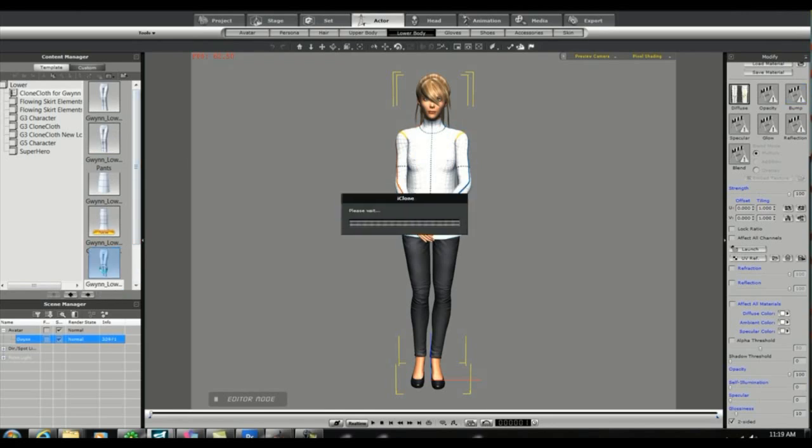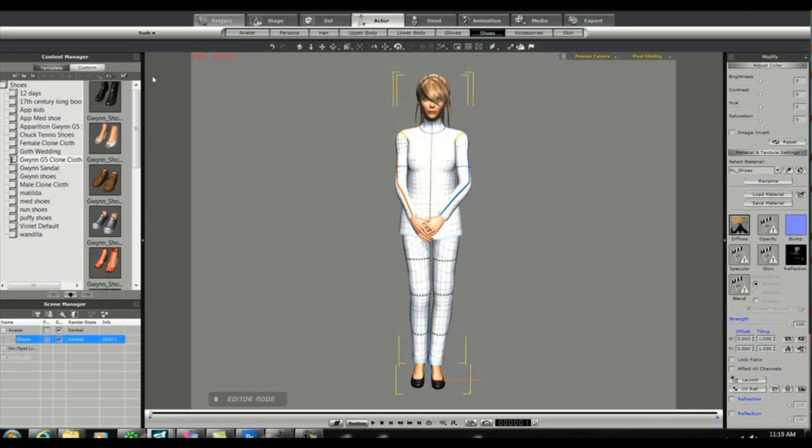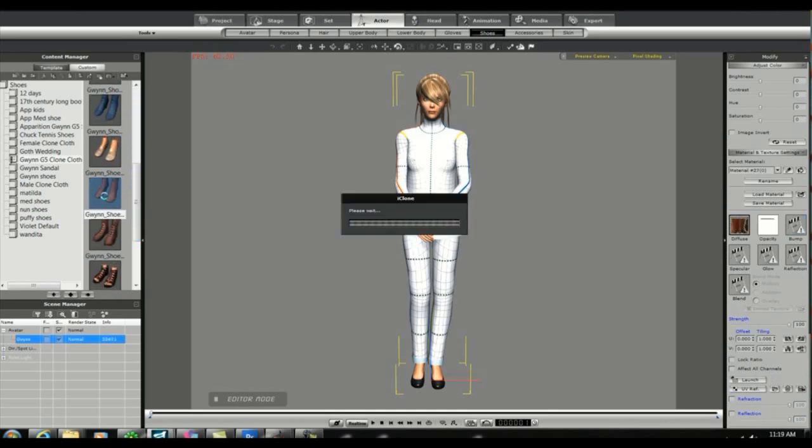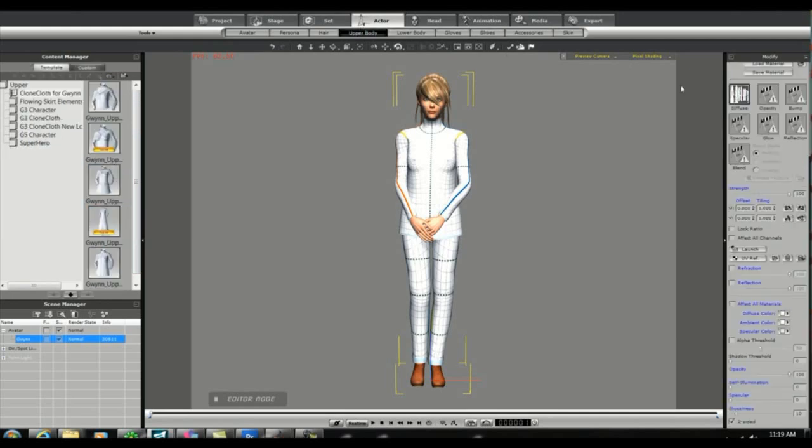The t-shirt upper actually has two layers so we're going to go ahead and click on the upper tab and then on the right we'll click on the diffuse box and then the launch button to launch our Photoshop program.